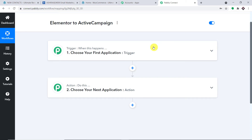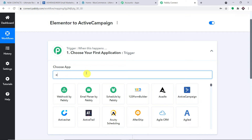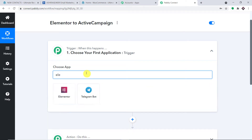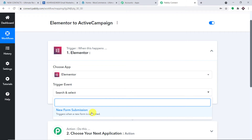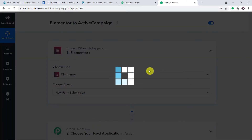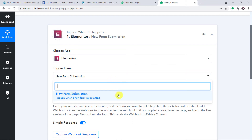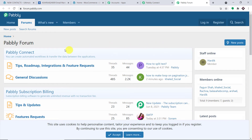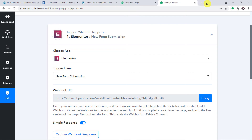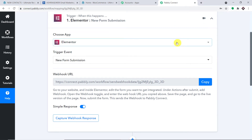After we have built this workflow, I will add the link in the description box so you can clone it directly into your account. In the trigger window, select the app as Elementor. In the trigger event, select New Form Submission. At present we only have this one trigger event; if you want more, approach the help section which will direct you to the Pably forums where you can make a request. The key here is we are integrating Elementor with Pably Connect to receive the data when a form is submitted.